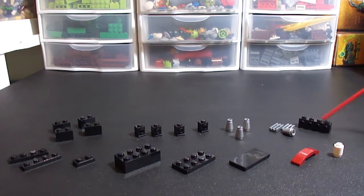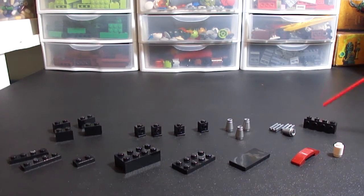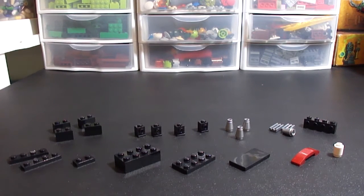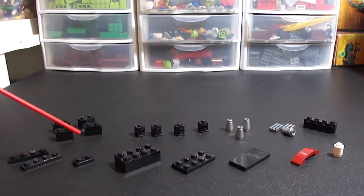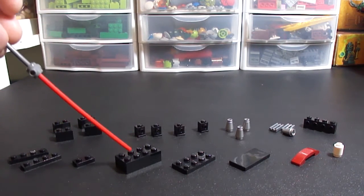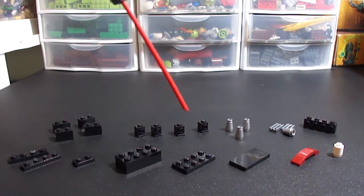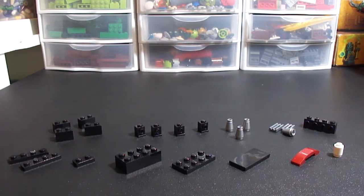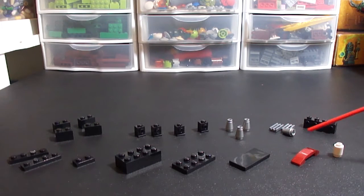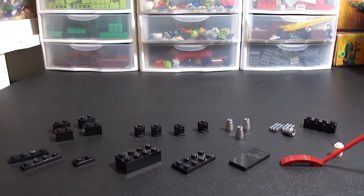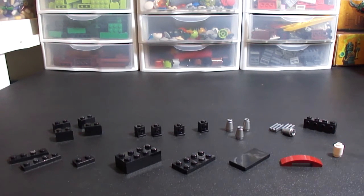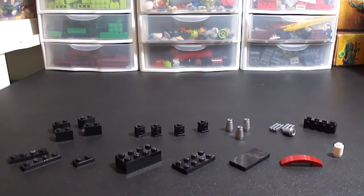I've got a 1x4 brick with studs on the side. Two 1x4 plates. A 1x2 plate. A 2x4 brick. A 2x4 plate. A 2x4 tile. One of these bowed pieces. I don't know what that's called. And then a 1x1 cylinder which is going to be your cup.